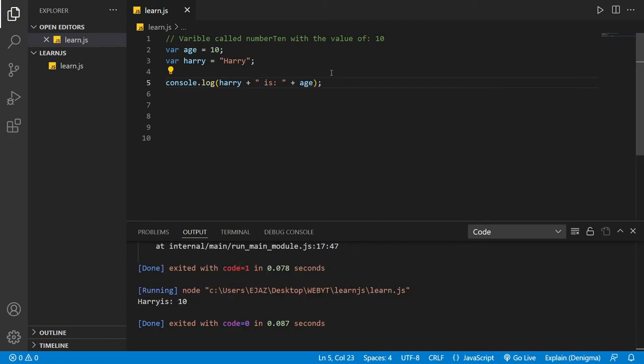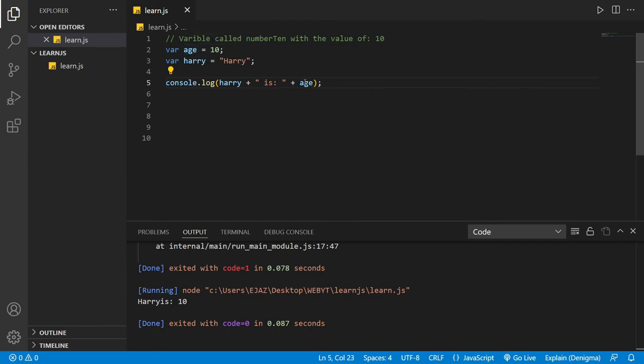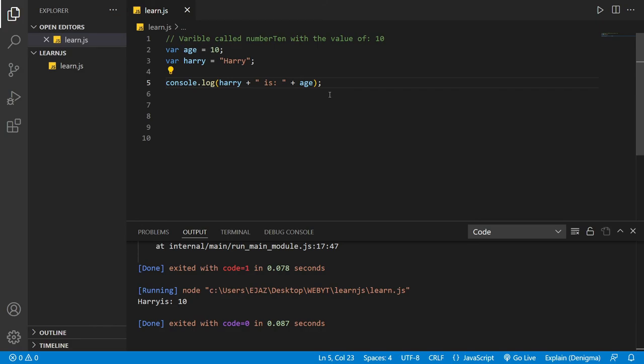Sorry for the quick cut. Basically what happened is we changed the declared variable. So age - now if you want to print out age, you should also type in age again. So before it was number10, we changed it to age. So let's print it out and it will be 'Harry is 10'. That's basically it.